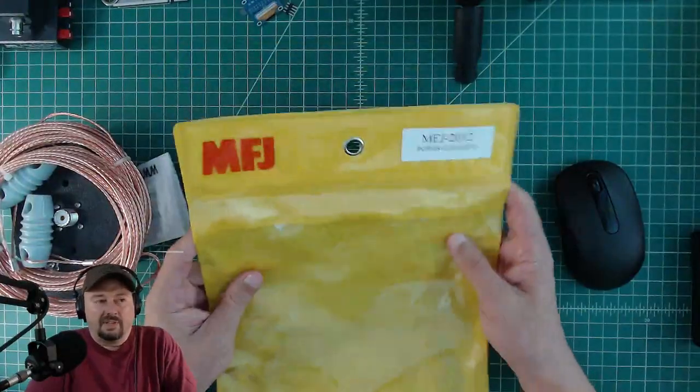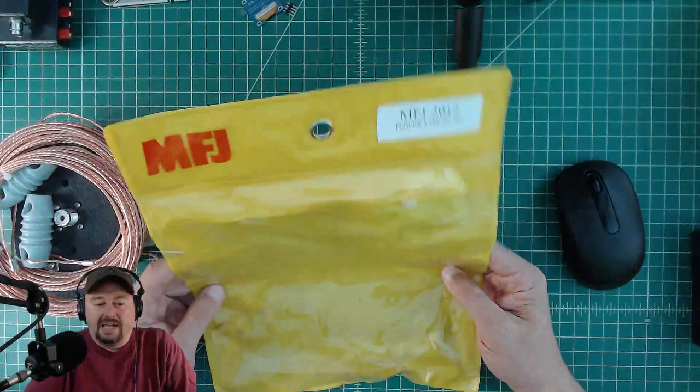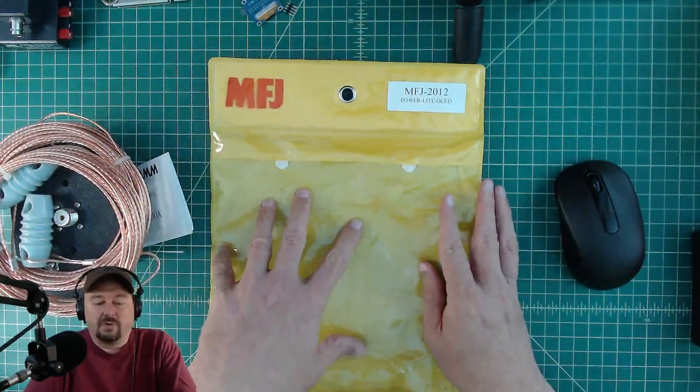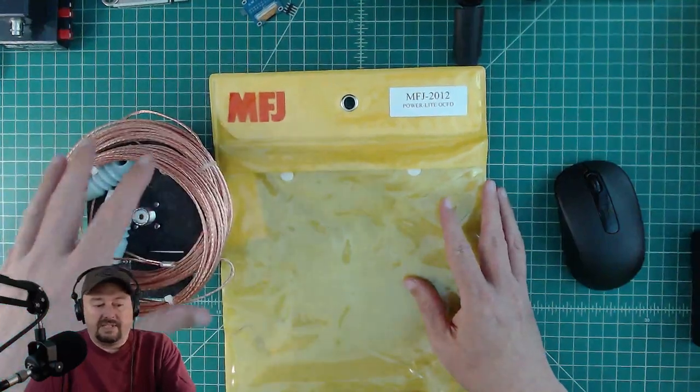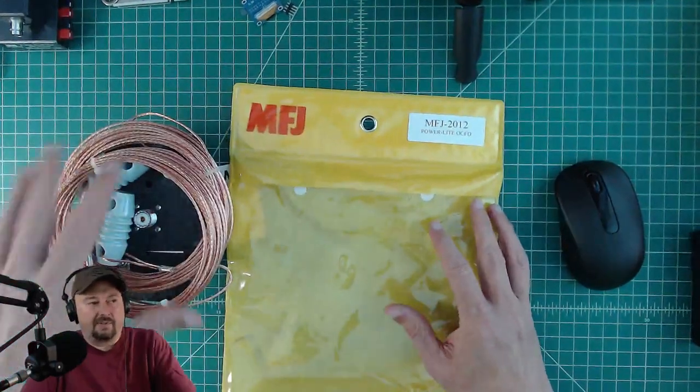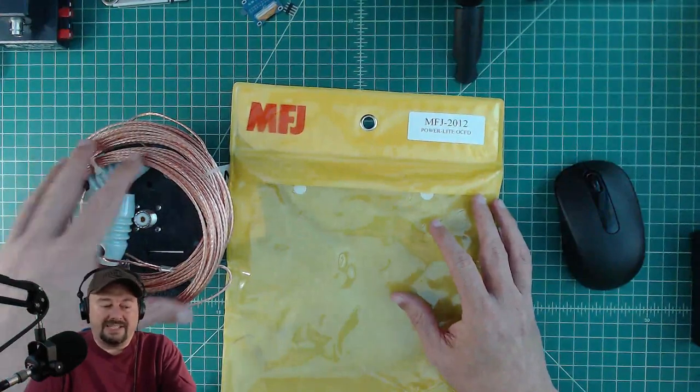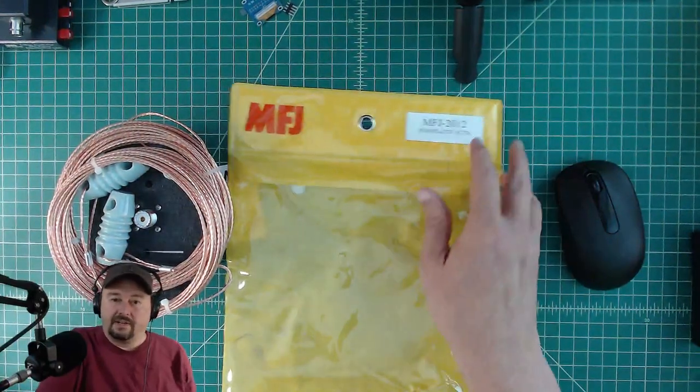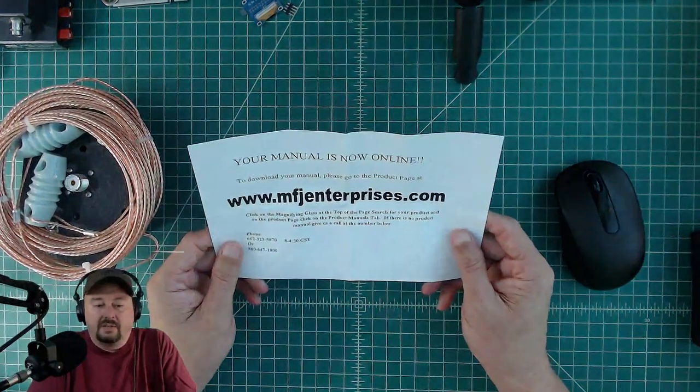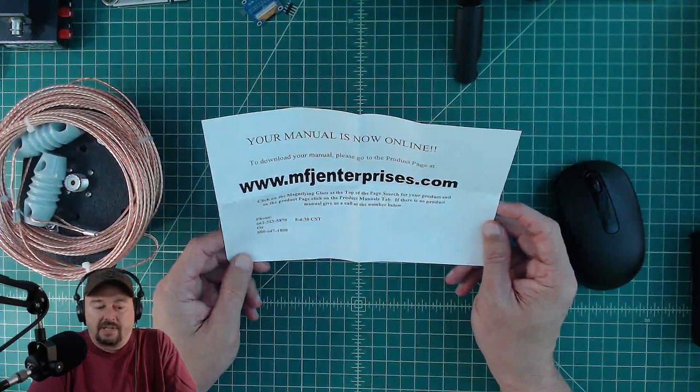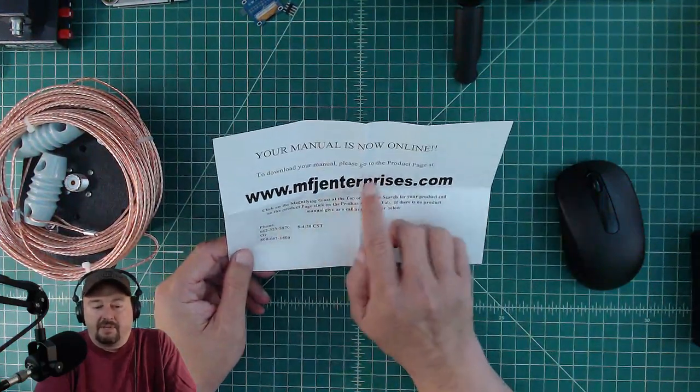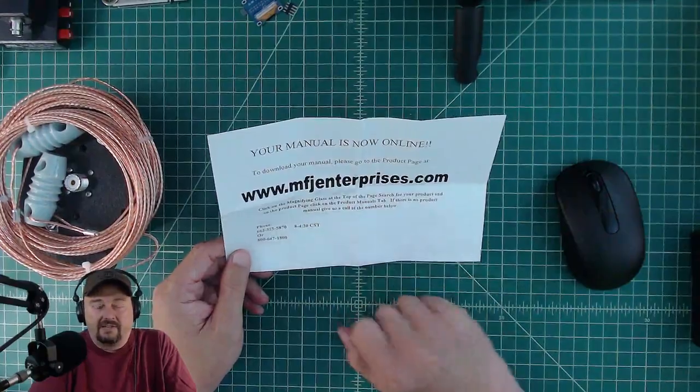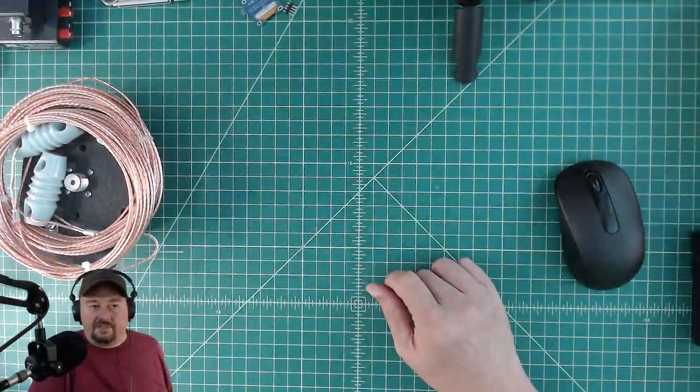One thing I really like about MFJ products is they ship in these durable bags and it makes it easy for storage and transport. In the event that I wanted to take this antenna portable, it's a little big and bulky. I'm not real sure I would consider this a portable antenna, but you could certainly use it that way. The manual is online, which is fine by me because we're killing less trees.